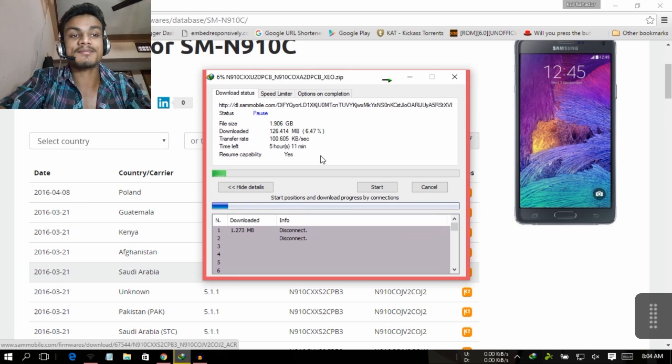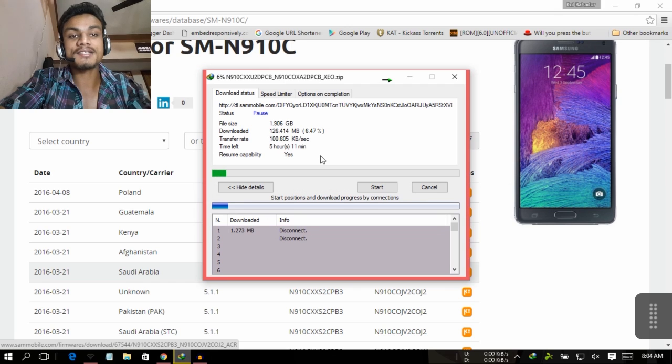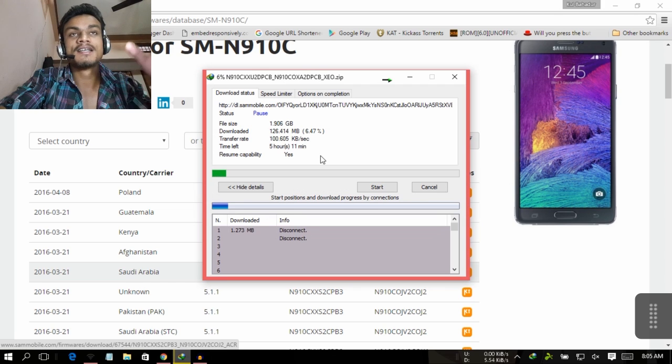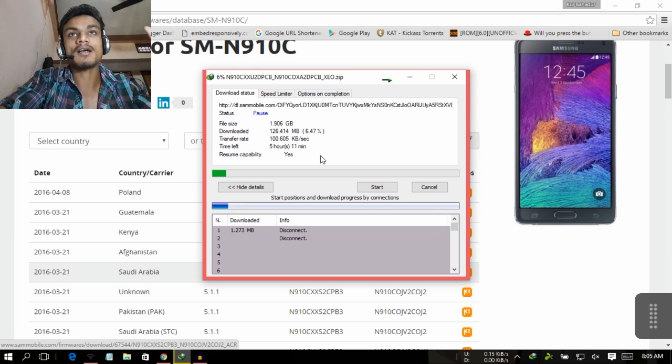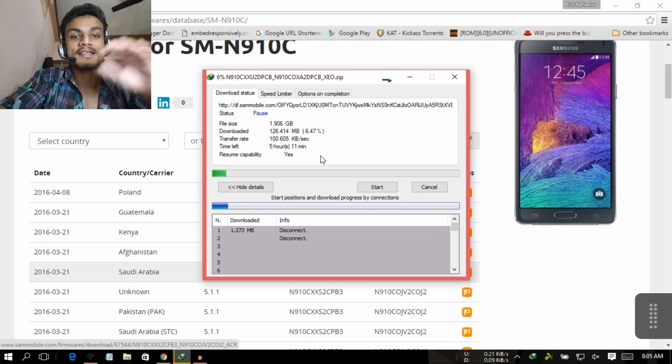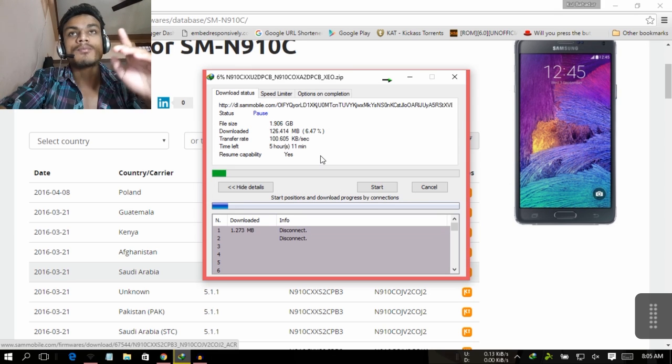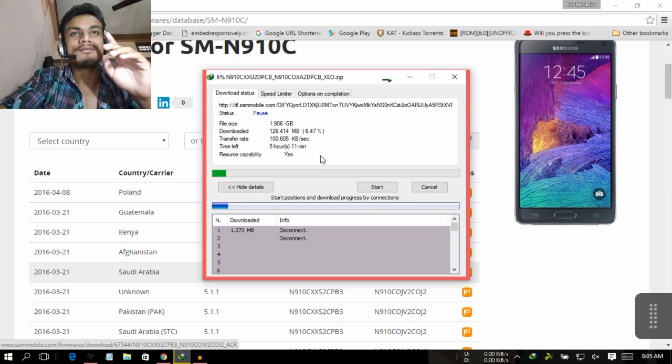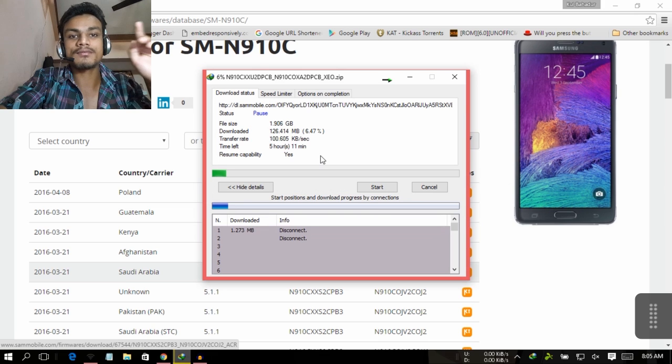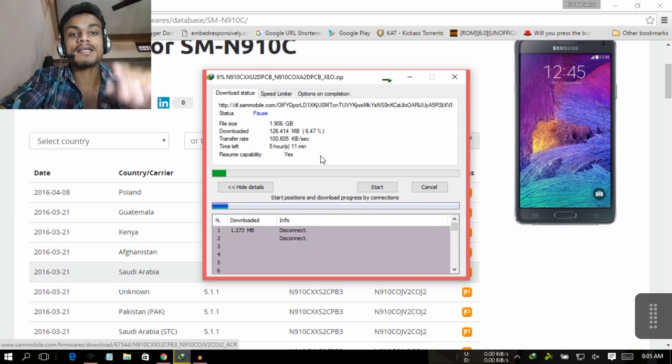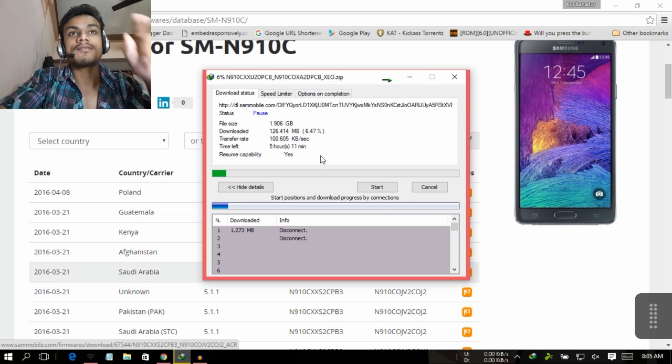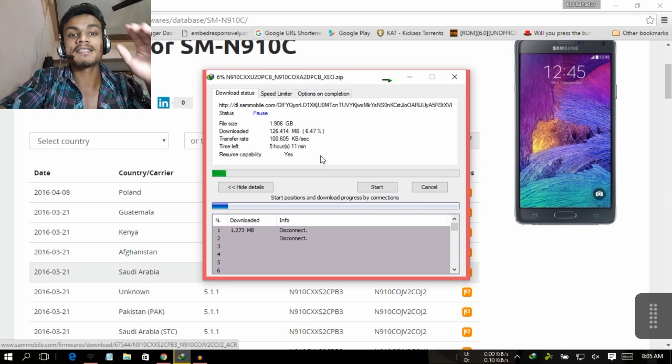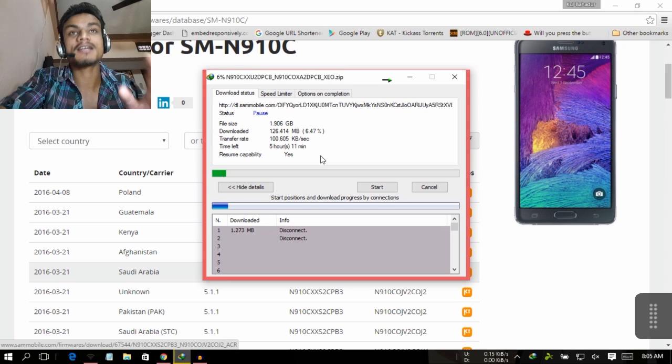You can flash it by Odin, or you can check by going into About Phone and check the software update. It will be 1.43 gigabytes if you check from the phone. If you download it from here, it's nearly two gigabytes - you can see there, 1.906 gigabytes.